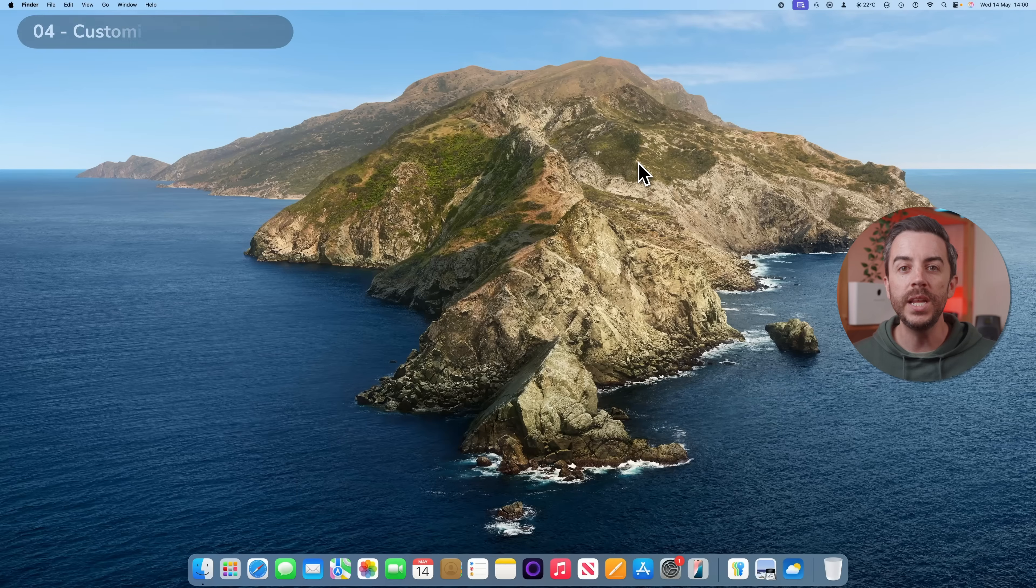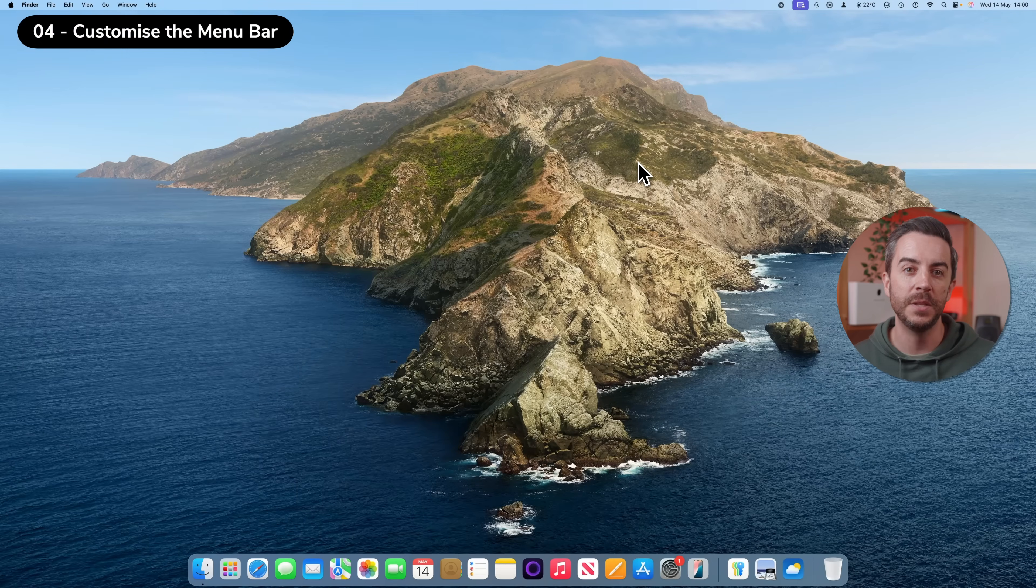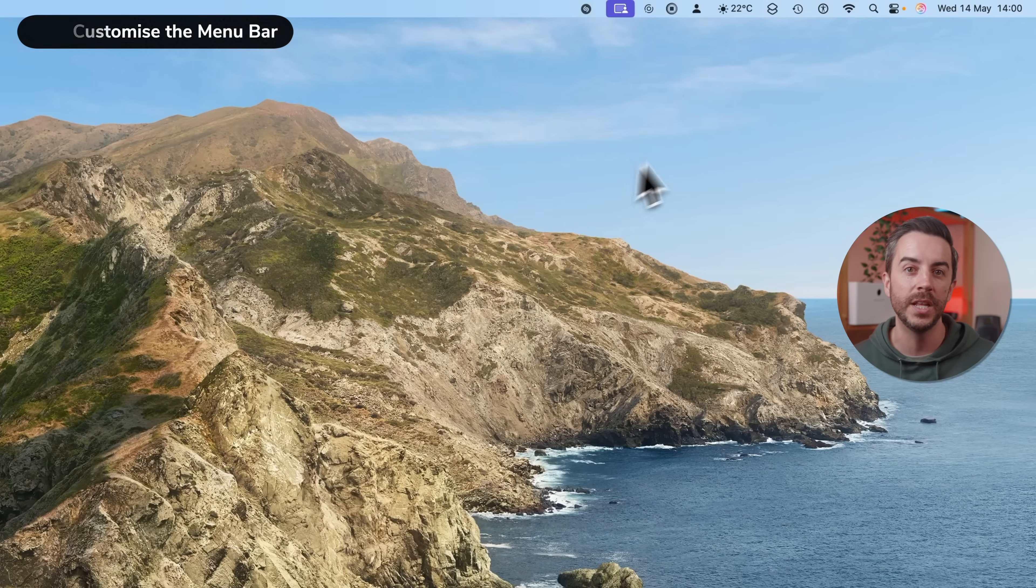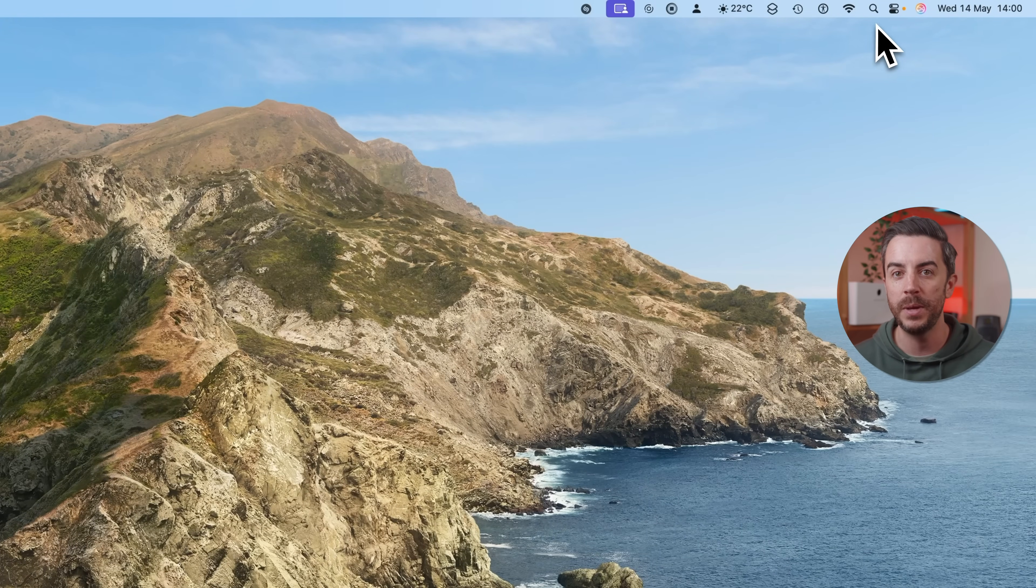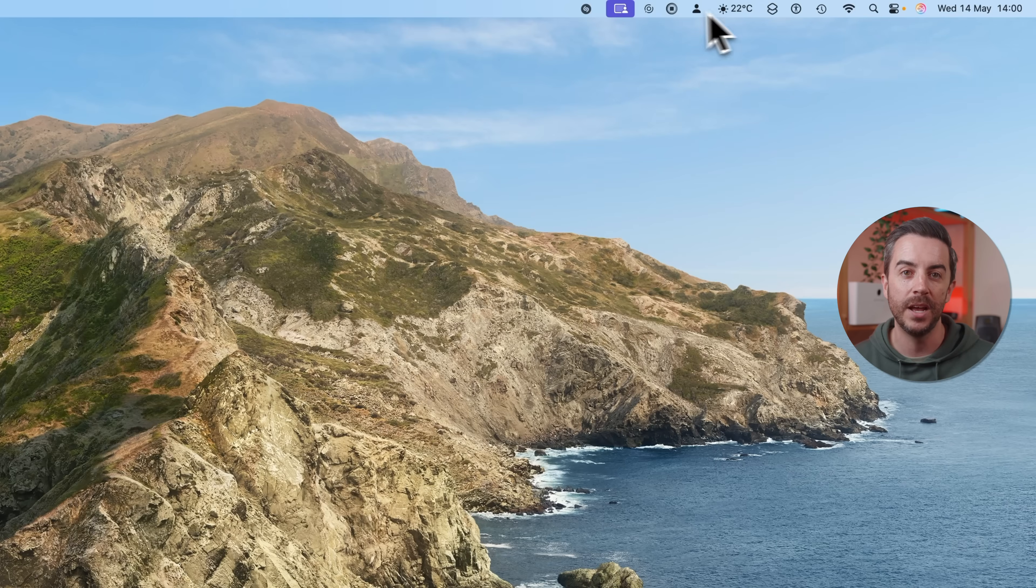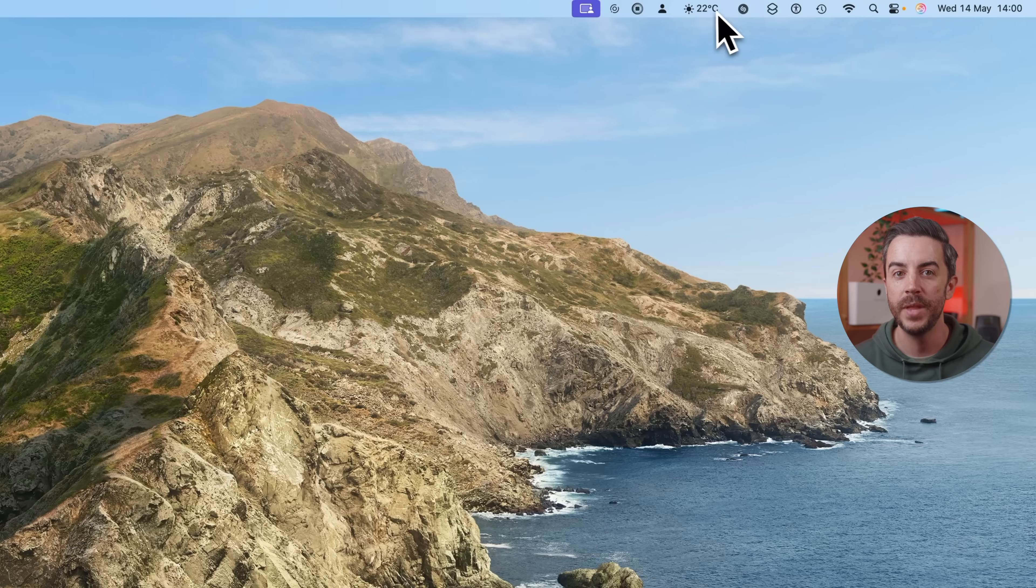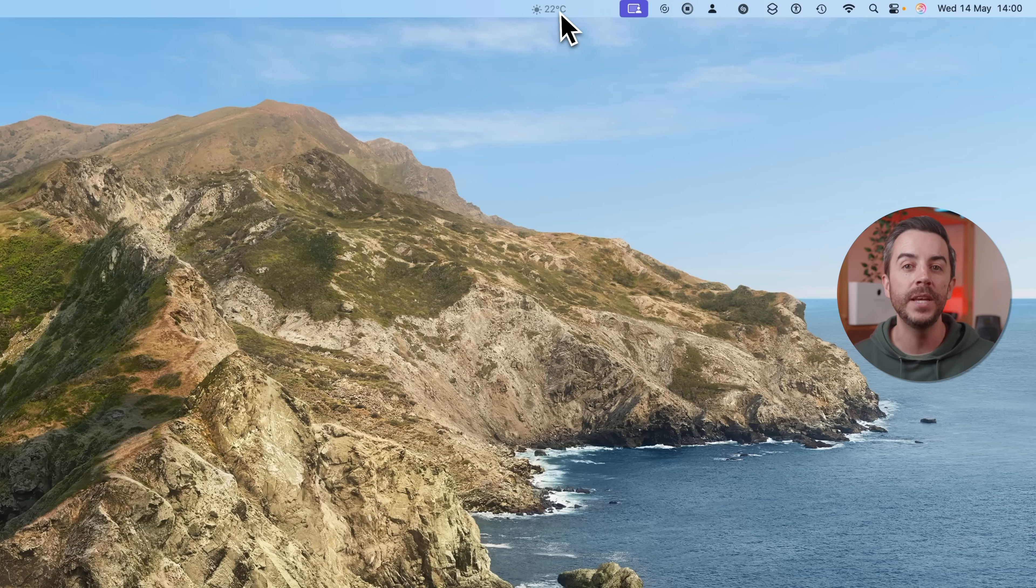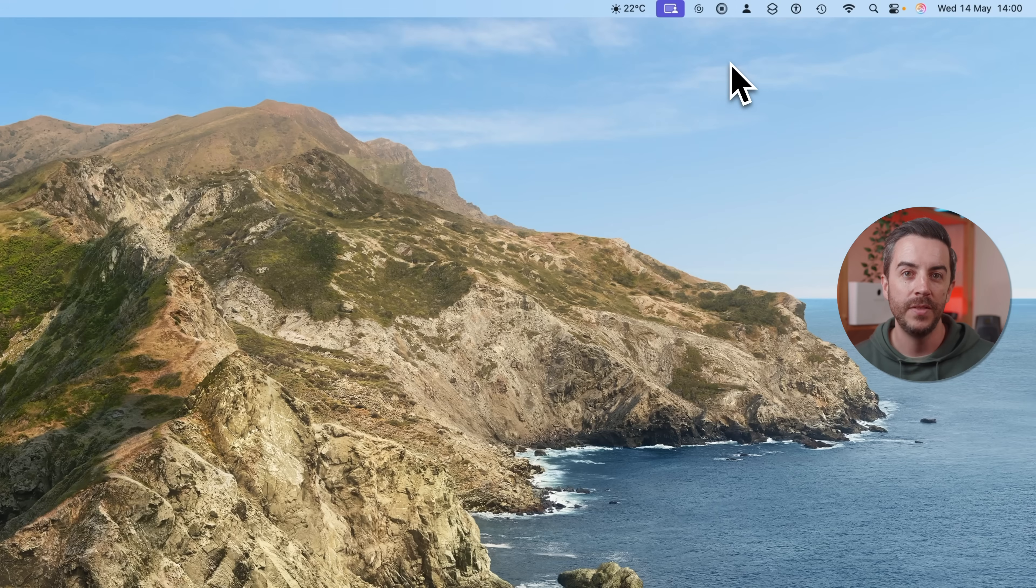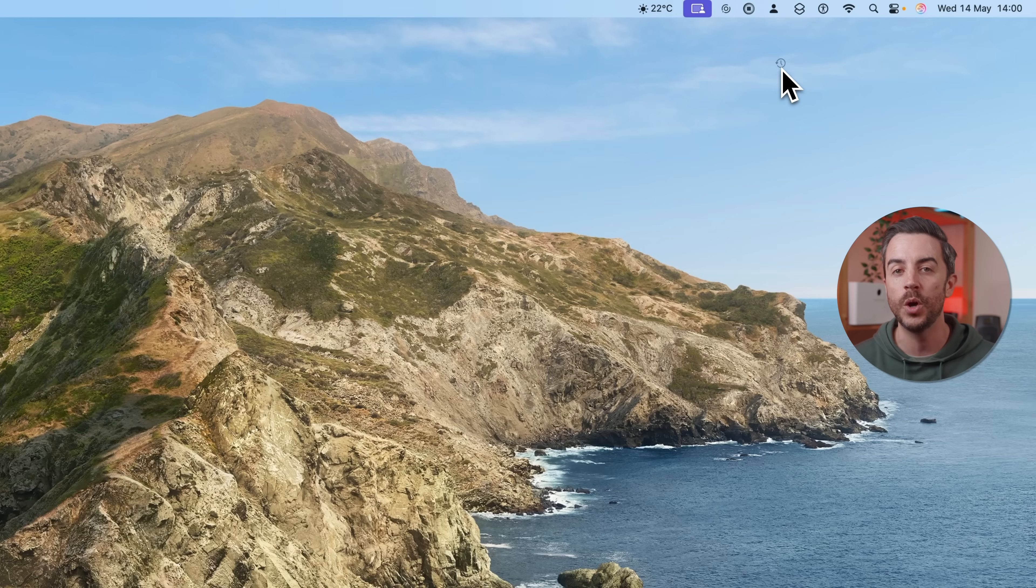You can easily customize the menu bar at the top right of your Mac screen just by using the Command key. If you want to change the order that the icons appear in, simply press and hold the Command key, then drag the icons left or right to rearrange them. And if there's anything up there that you'd rather not see, press and hold Command, drag the icon down and off the menu bar and then let go. The app itself will still be on your Mac, this just removes the icon from the menu bar.